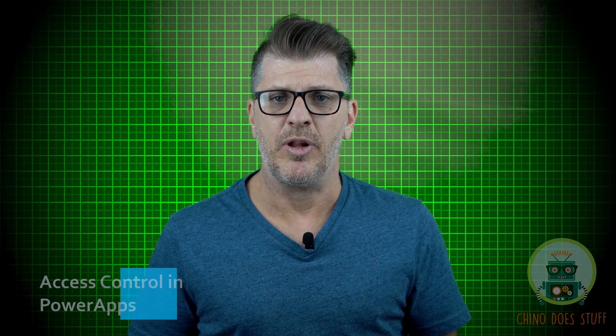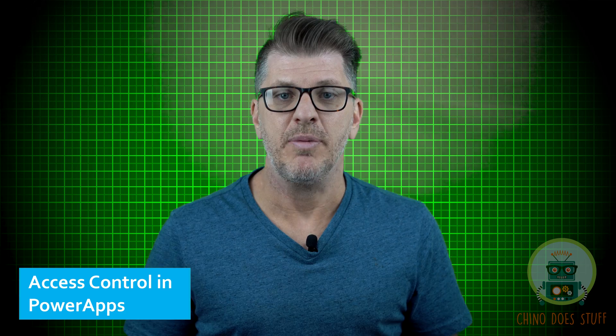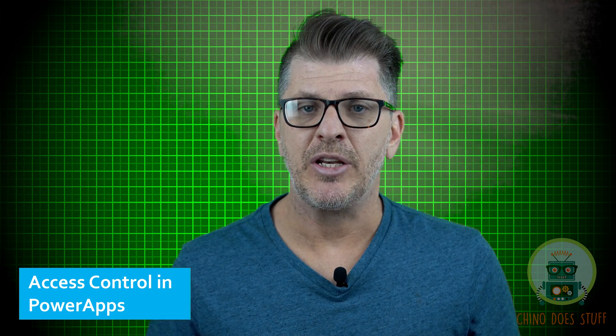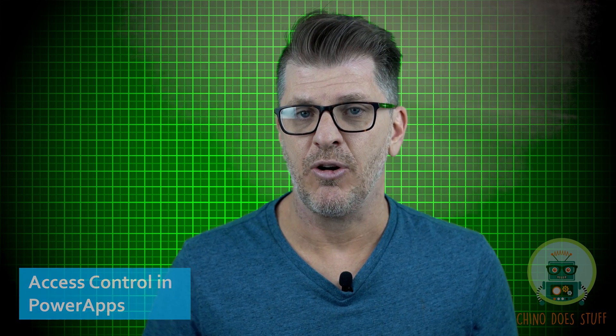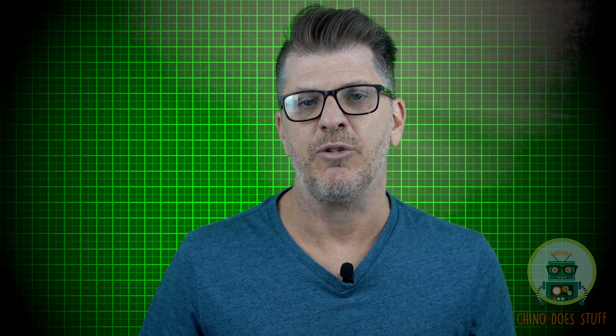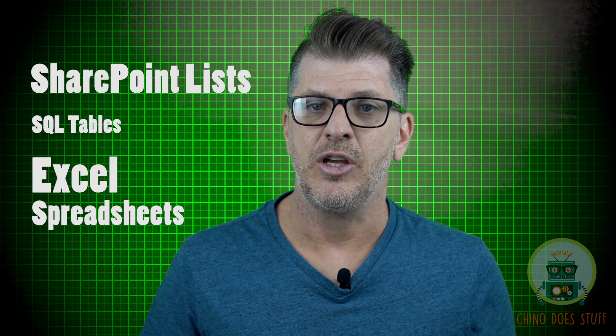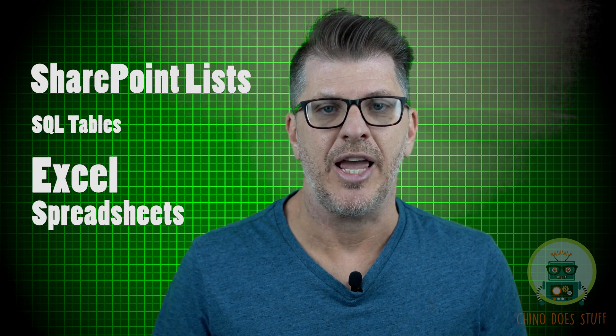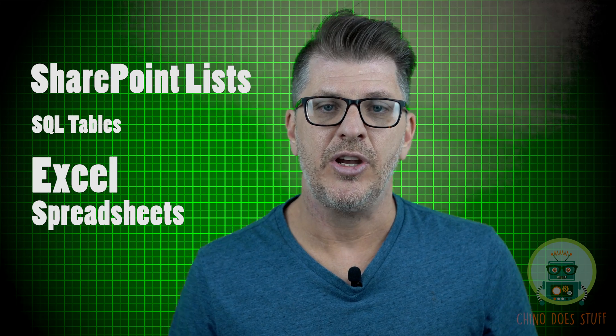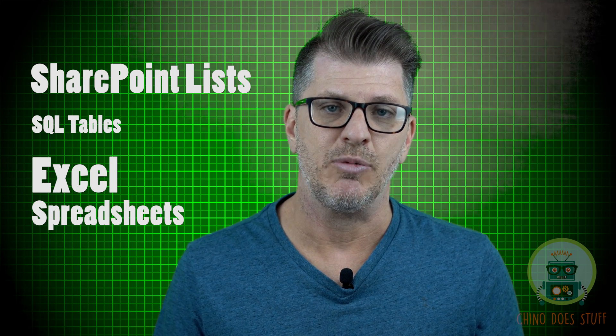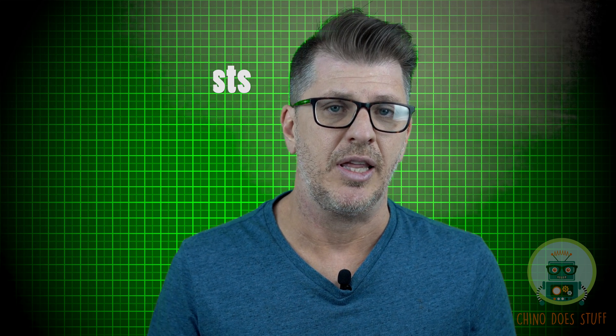Controlling what is accessible and by whom is a big part of app design. Implementing role-based security in PowerApps can be done in several different ways. For instance, you could use a SharePoint list, you could use a SQL table, or you could even use an Excel spreadsheet to keep track of users and their access levels.